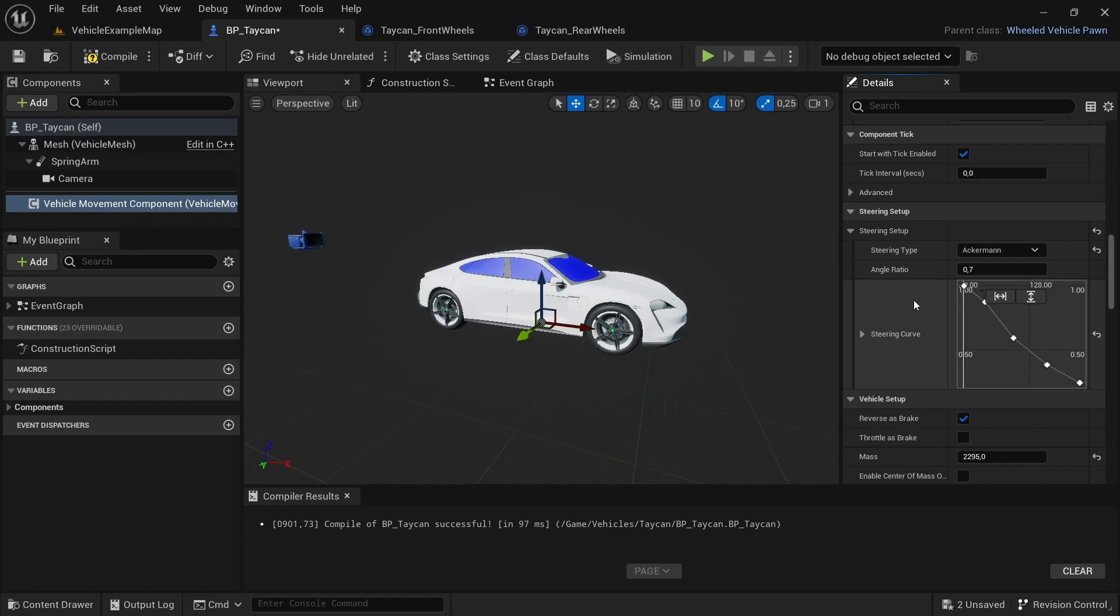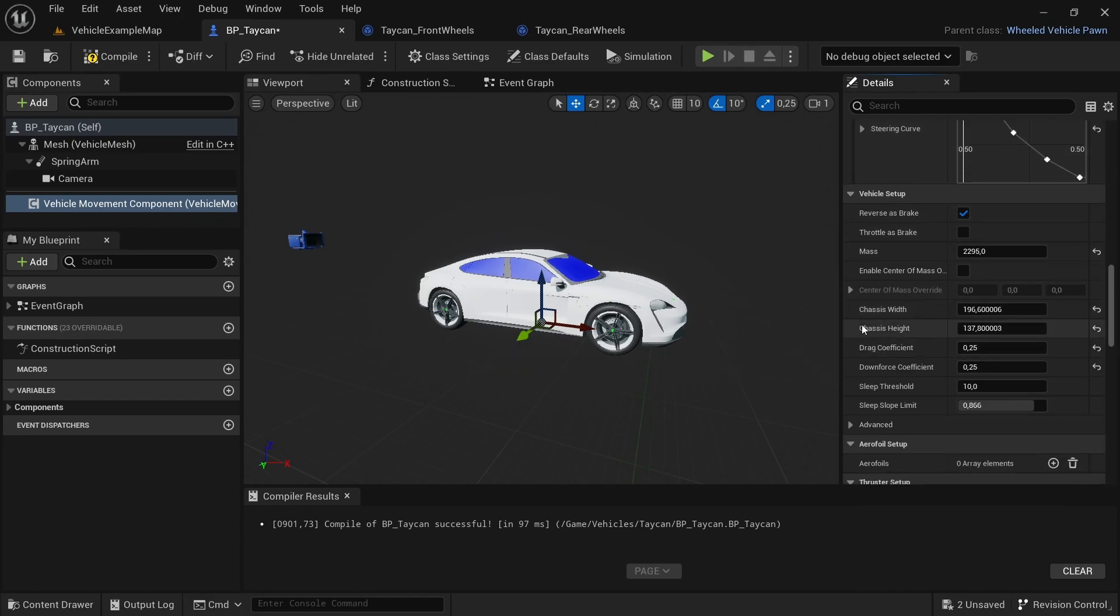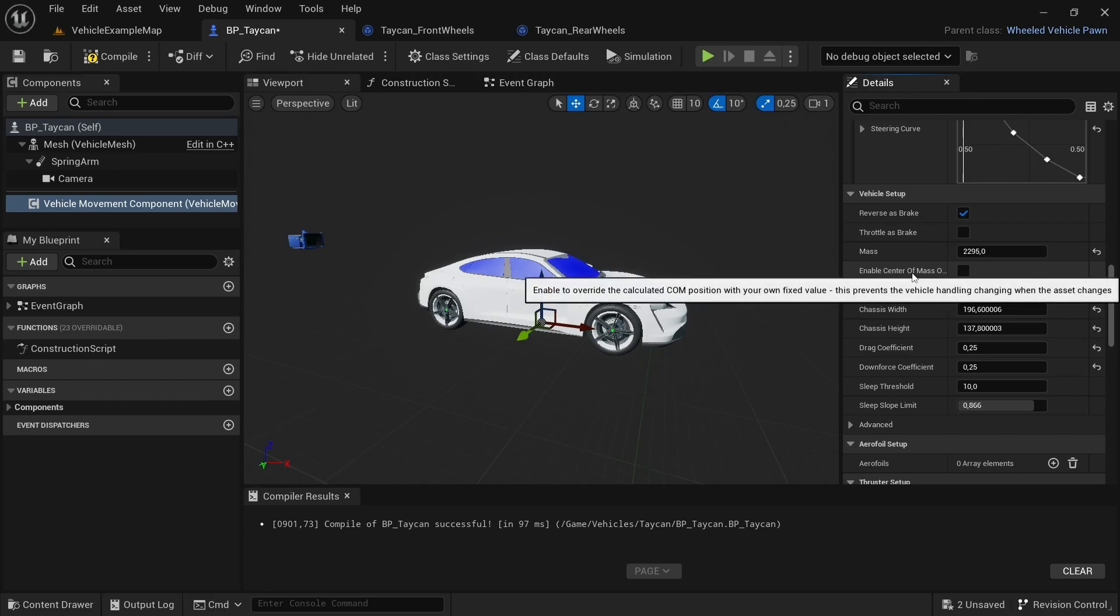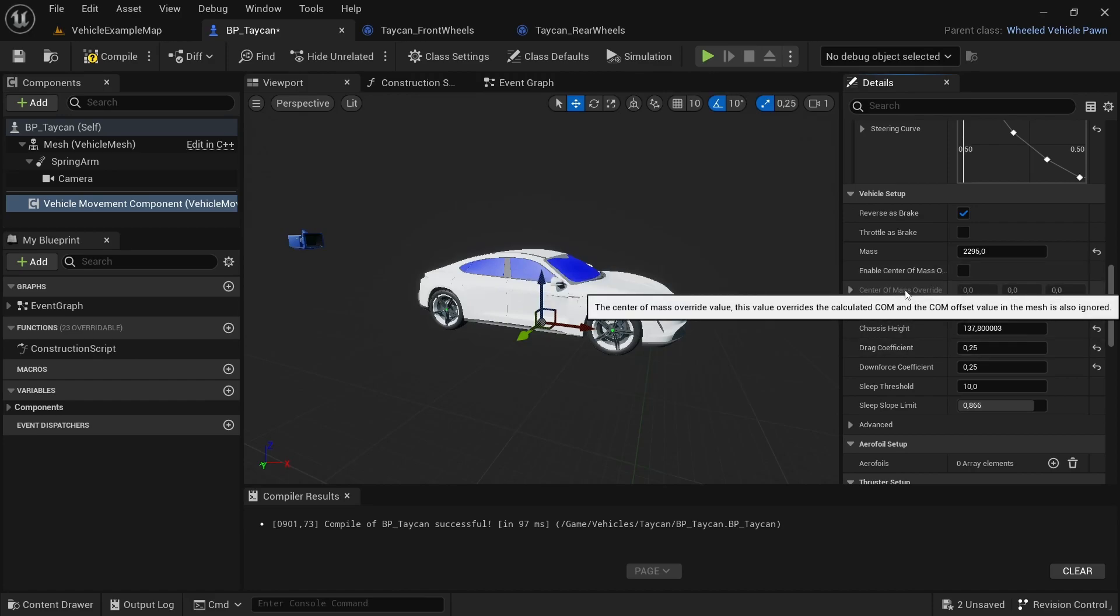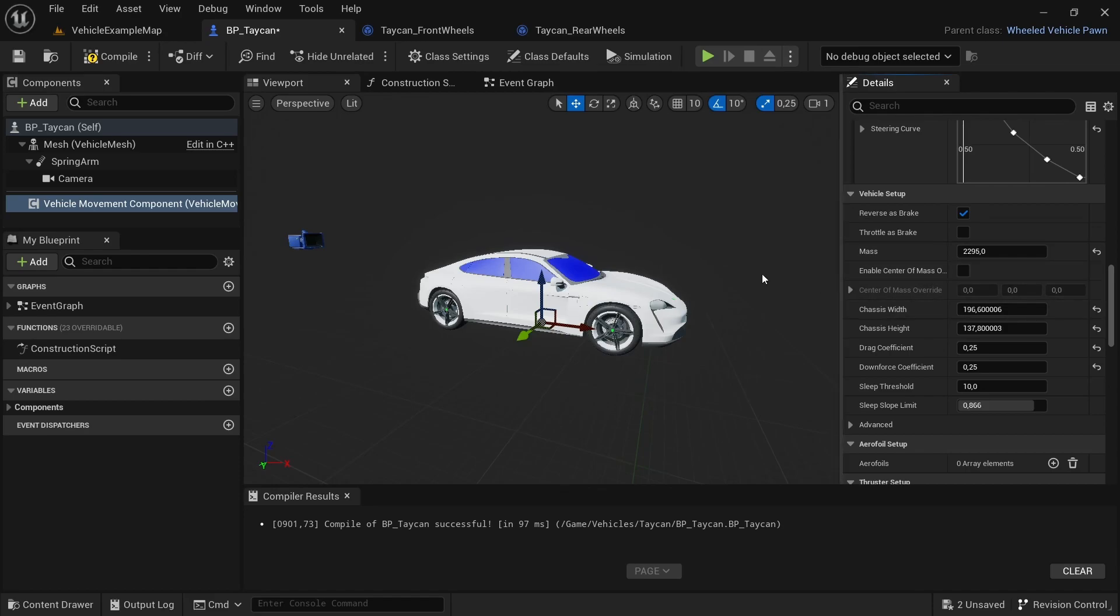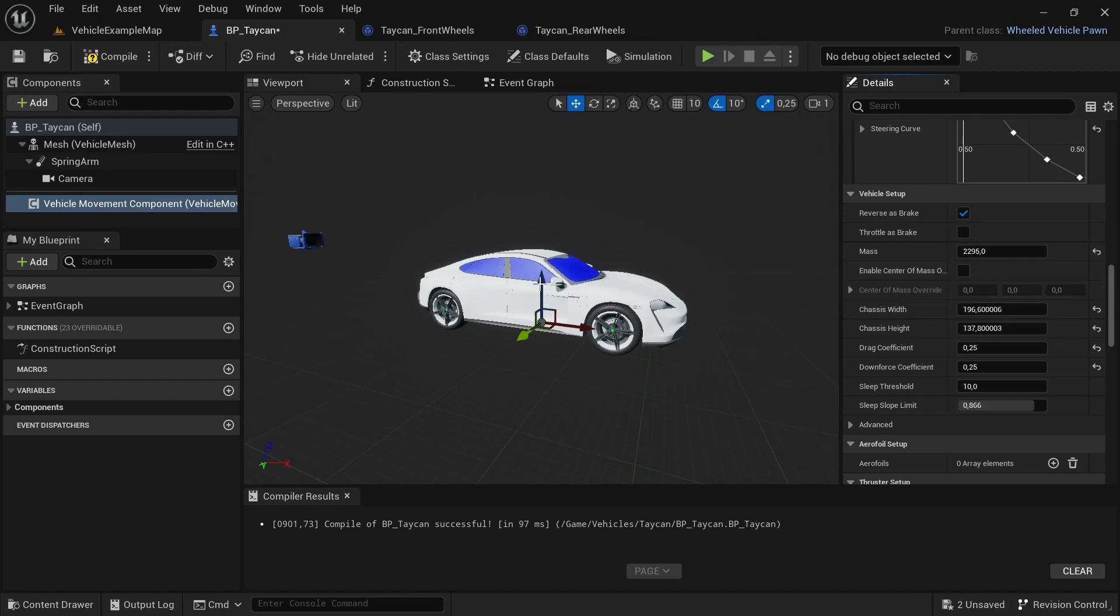If you go a little bit more down from the Steering Setup, you will have another option here that says Enable Center of Mass Override. This will overwrite the default center of mass that Unreal has assigned to your car. If you use the add-on from Blender, this is pure speculation—I'm not 100% sure—but where your root bone is, is where Unreal recognizes your vehicle center of mass.